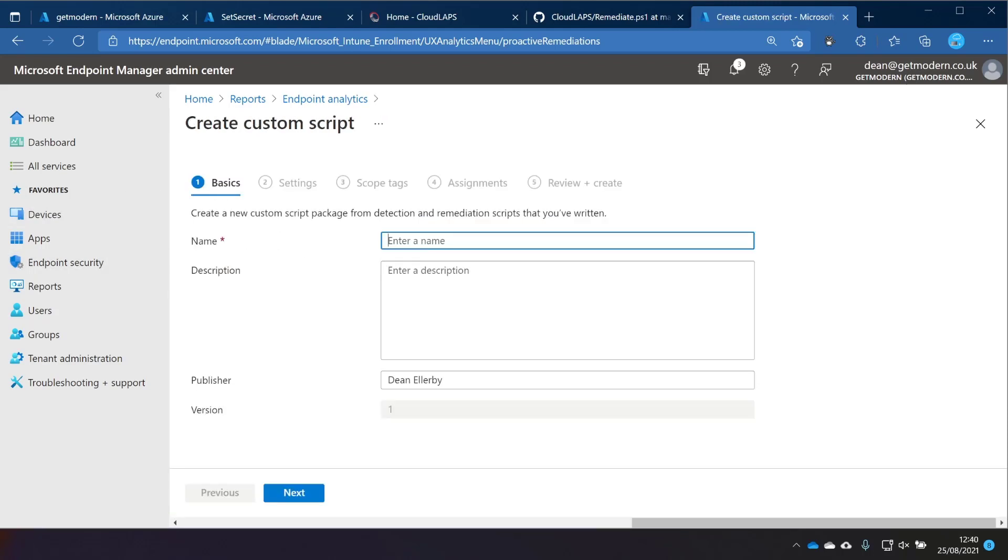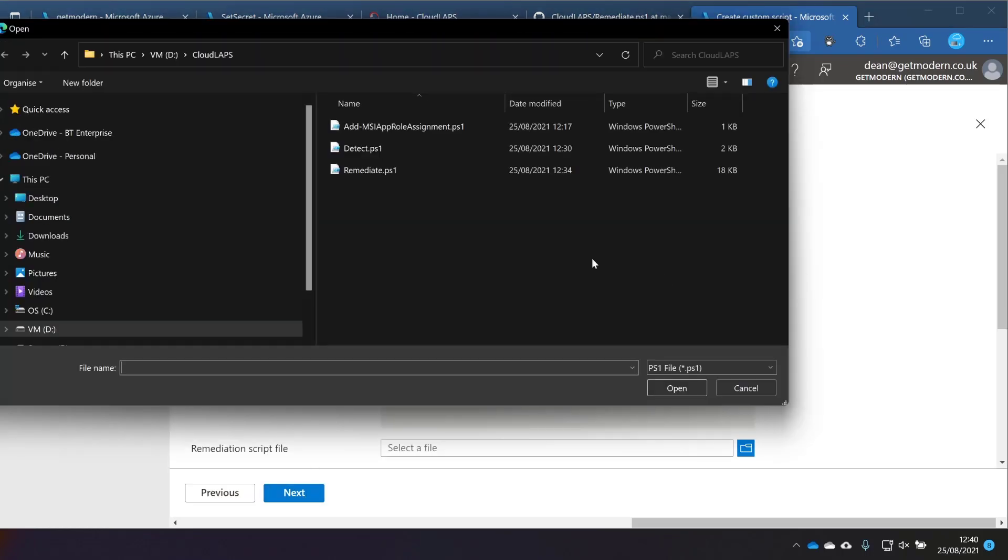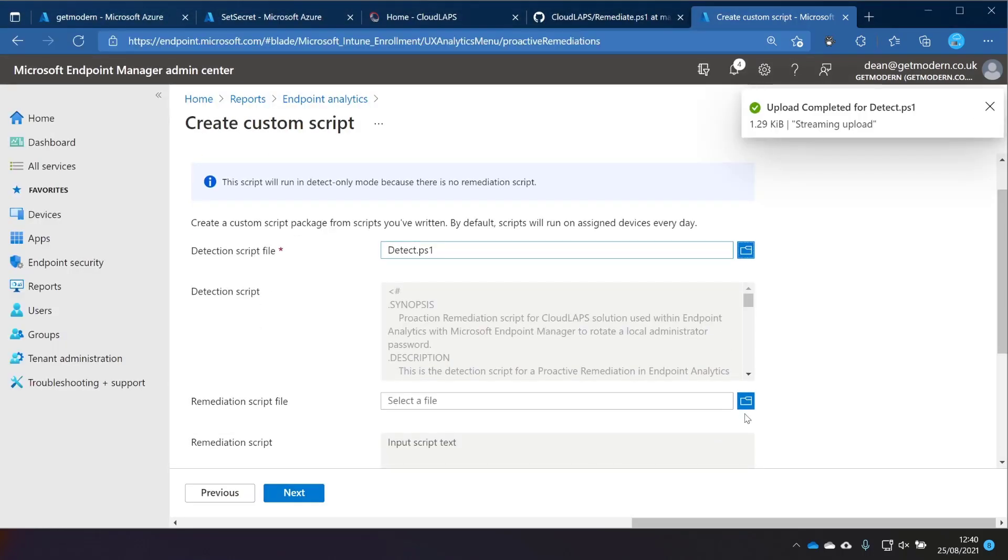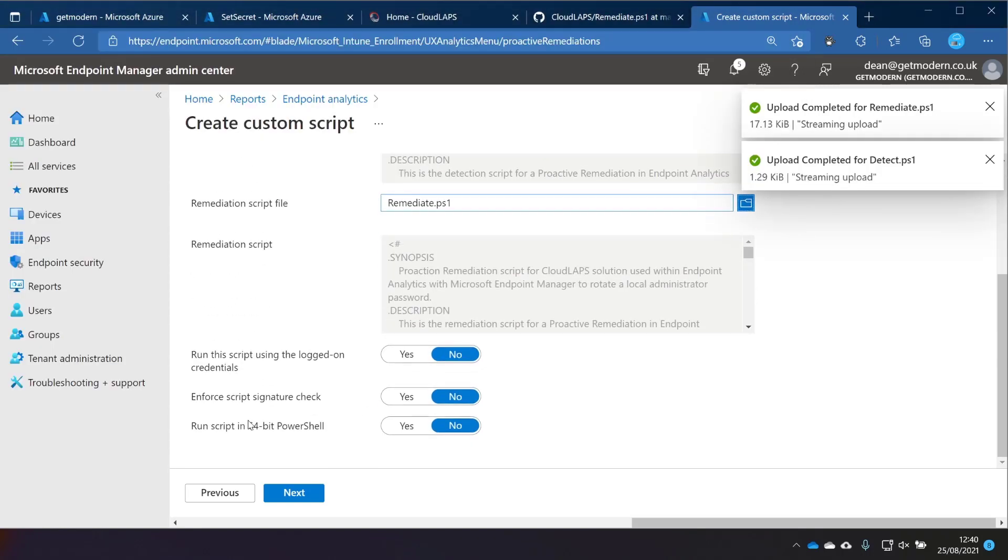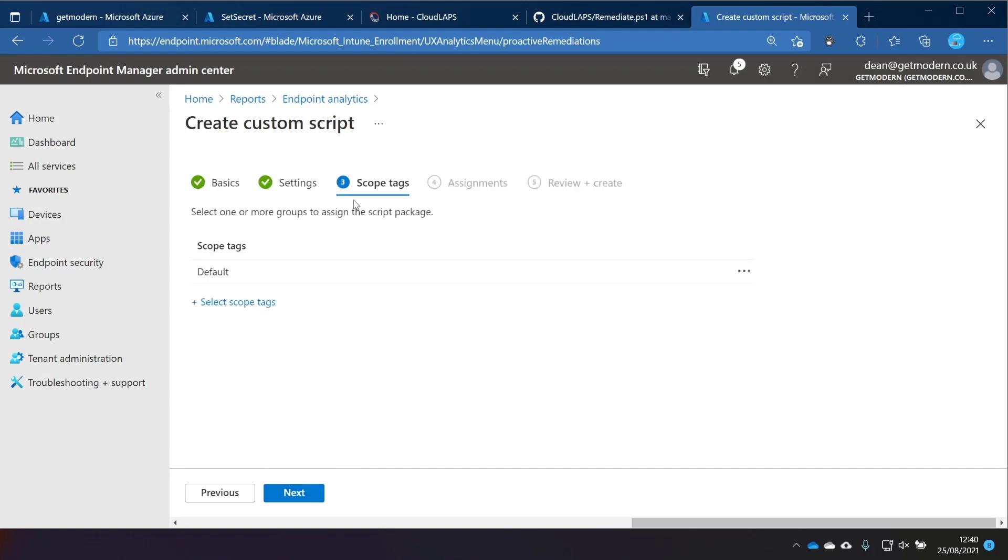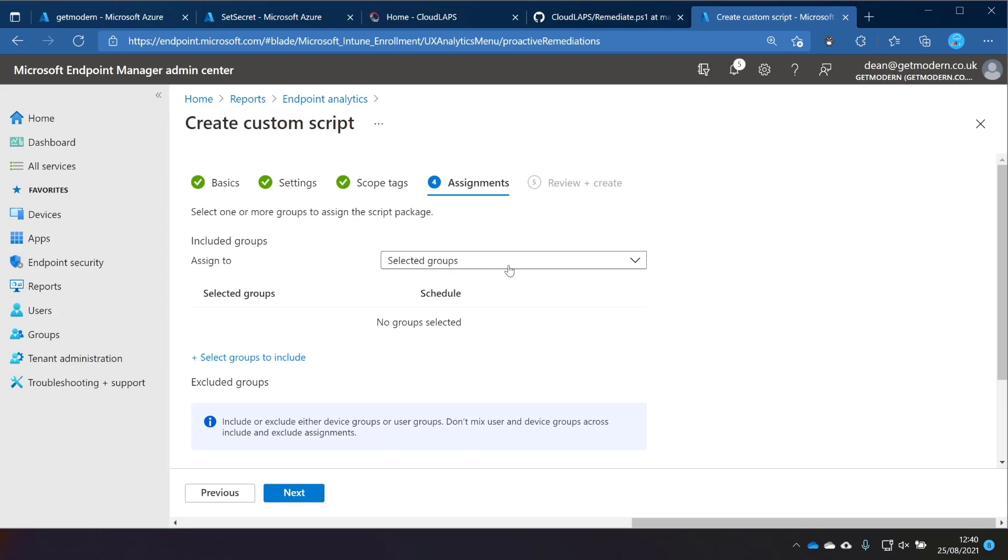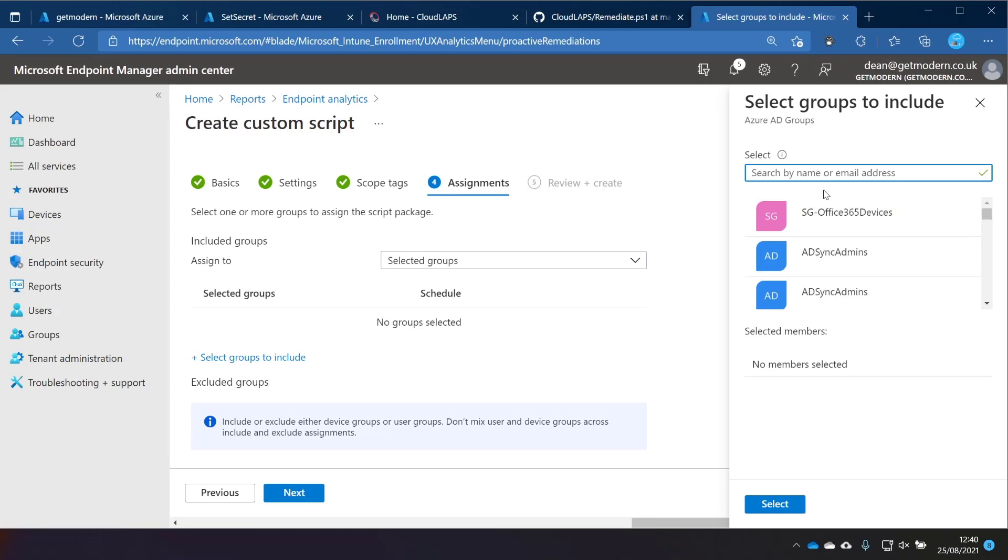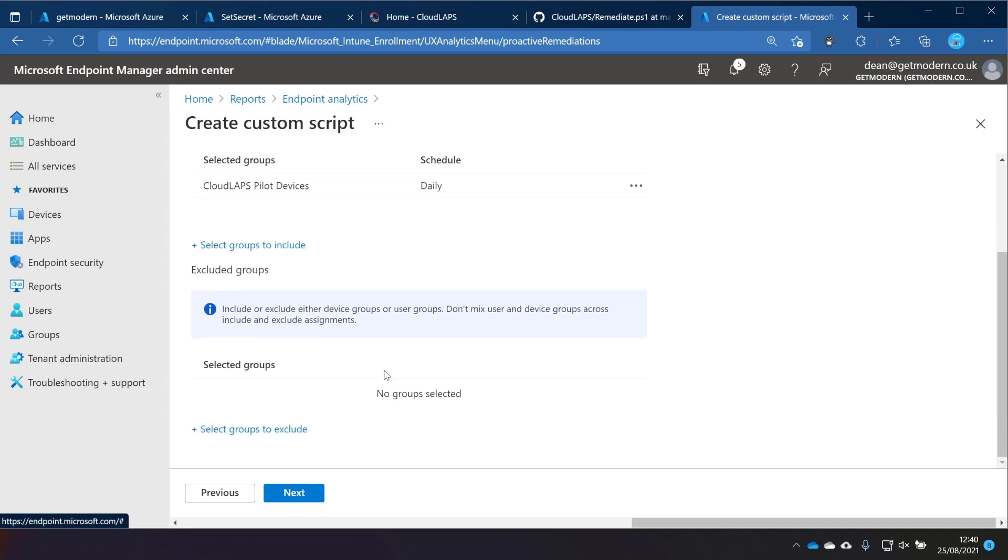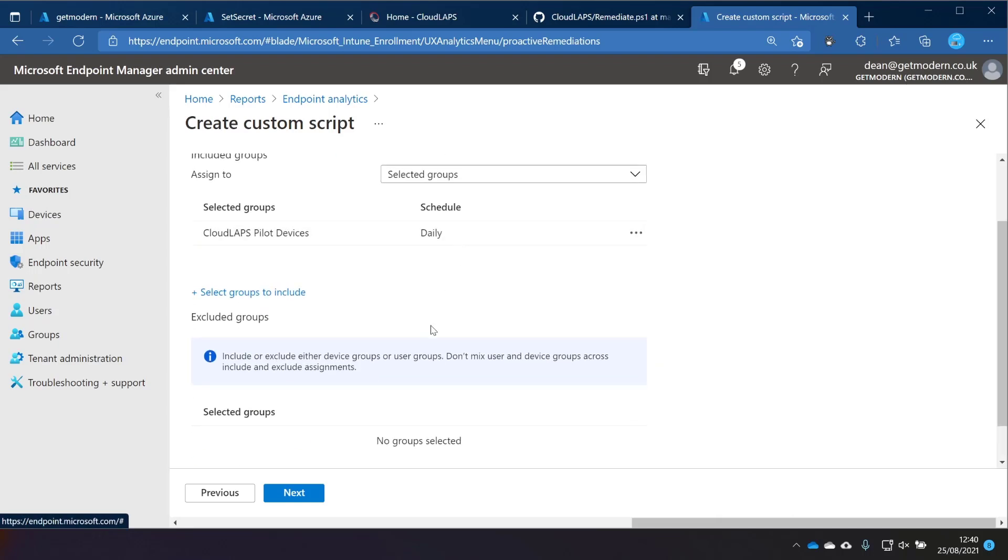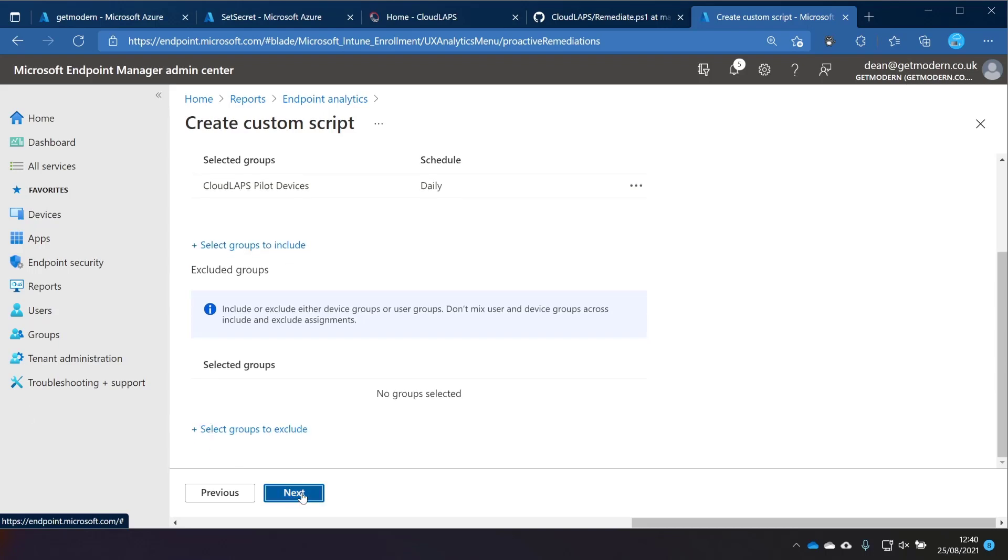We need to create a script package. In the Custom Scripts section, we're just going to give it a name. The suggestion is that we call it Cloud LAPS Client. Then we're going to choose our Detection Script and the Remediation Script. We need to make sure this is running in 64-bit PowerShell, but the rest of these can be set to no. I'm not using scope tags in this environment, but I do have a group of devices that I want to test this on, which is obviously the recommendation that you test this in a pilot before you go ahead with your production rollout. I've got a group called Cloud LAPS Pilot Devices here. And the schedule should be set to daily. According to the documentation, it needs to be set to daily, so I'm going to keep it with that setting for now. Then we just choose Next and Create.